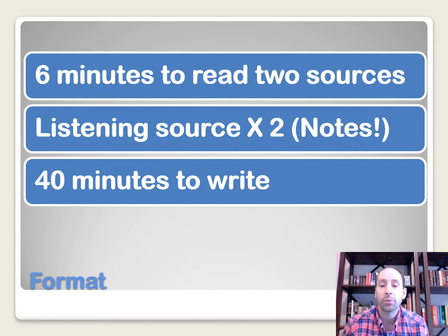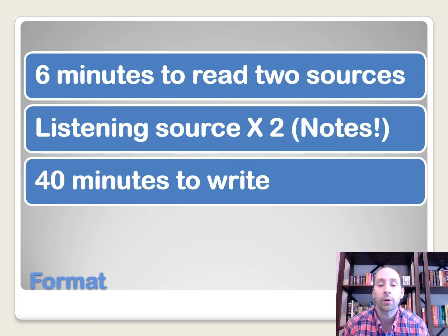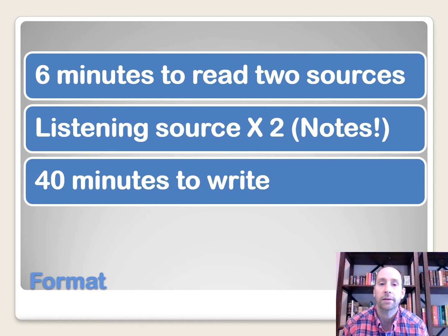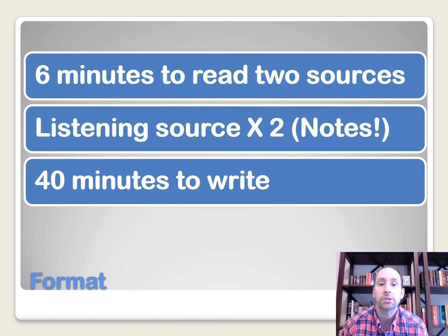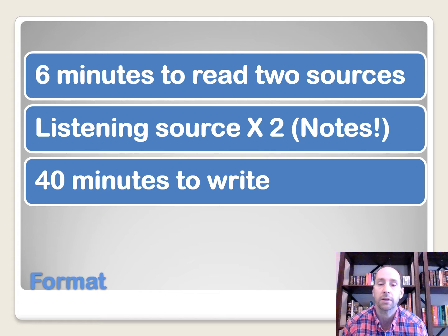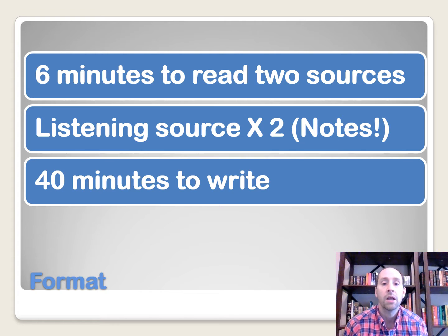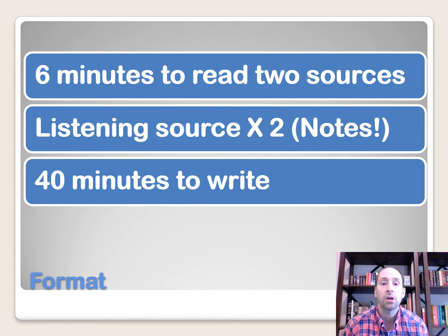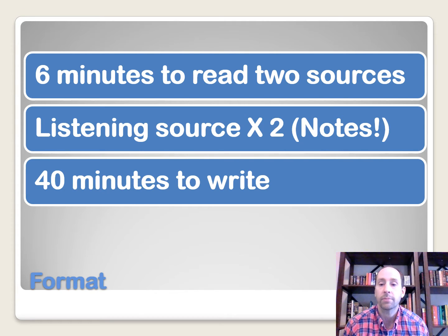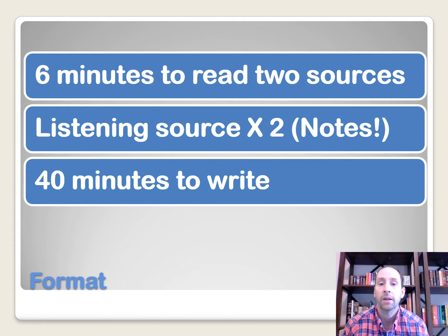All right, so first up, we need to know what are the tasks, what are they going to be asking us to do, and what's it going to look like. So the first part is there's going to be two sources that they're going to start with. Eventually, there's going to be three. We'll get to that in just a moment. But the first two sources, one is going to be an article for us to read, and the other is going to be some type of graph or table with information for us to interpret.